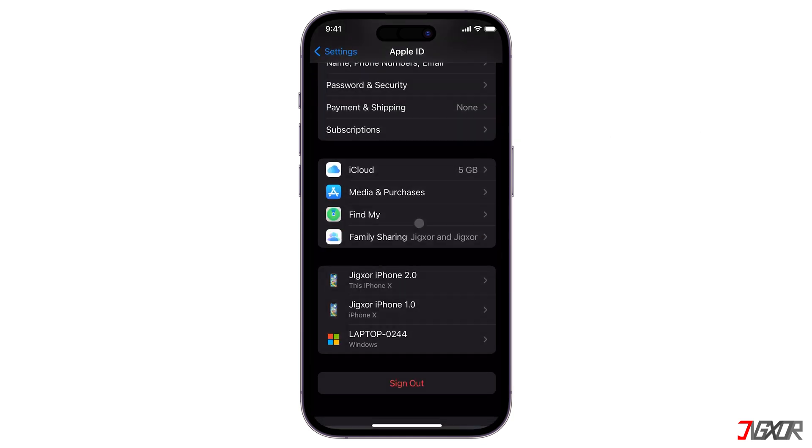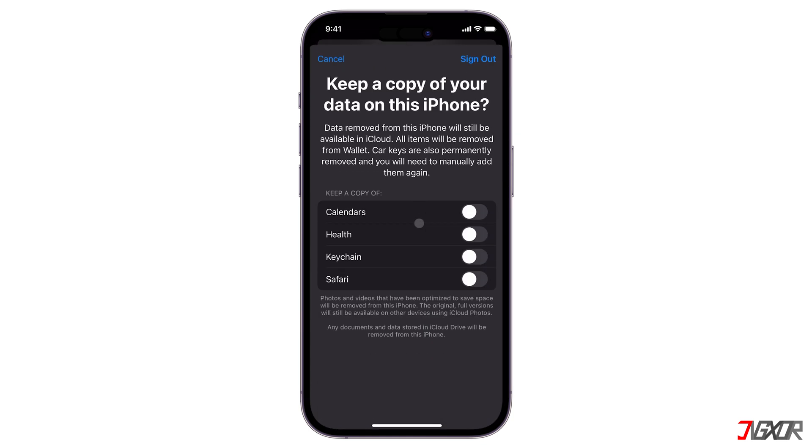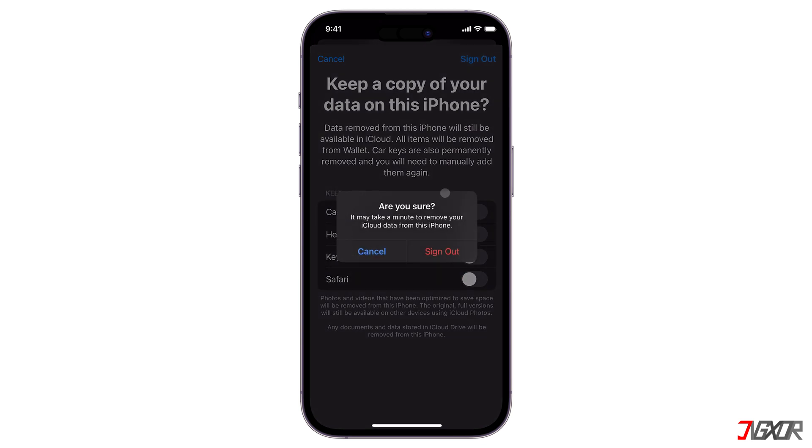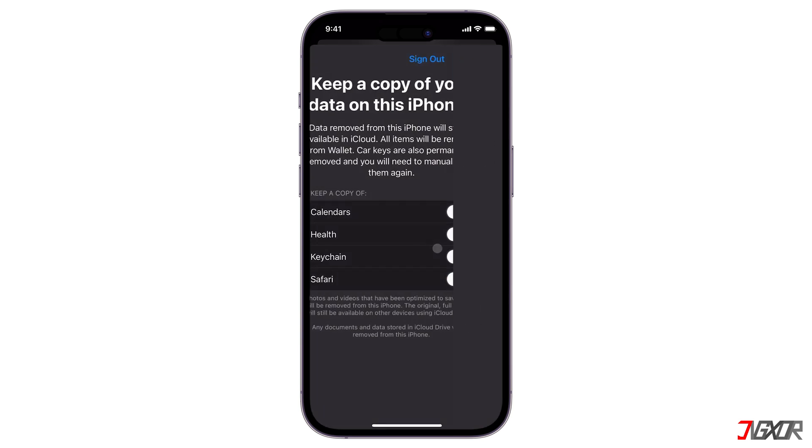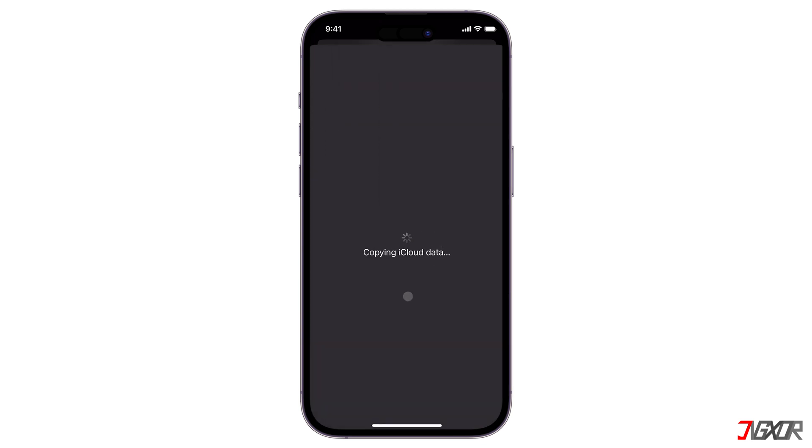Note that if you sign out, you won't be able to access certain services such as iCloud, the App Store, Find My, and more.